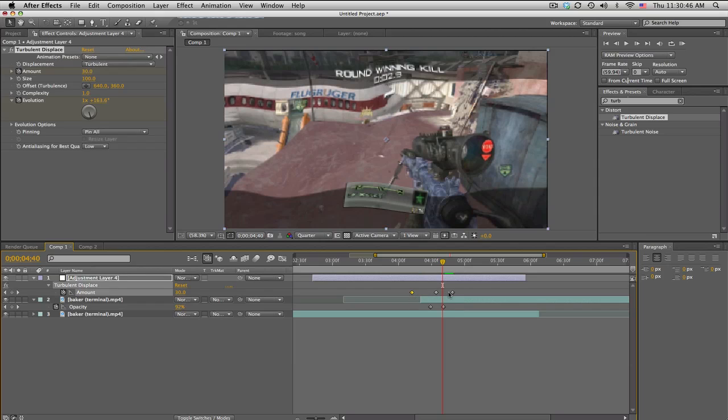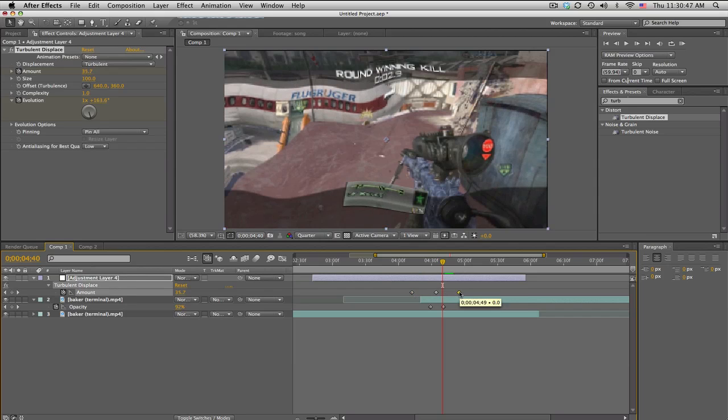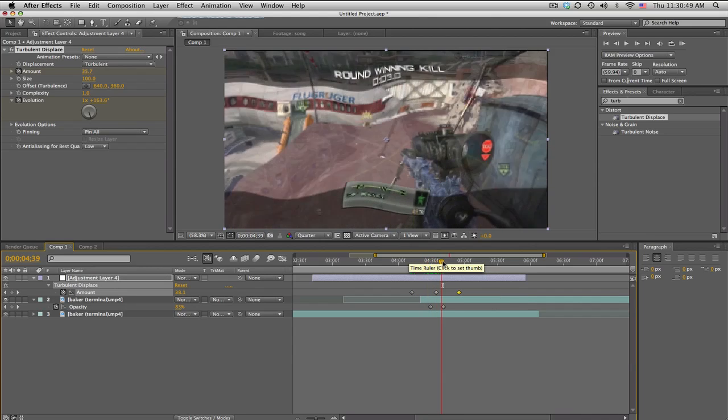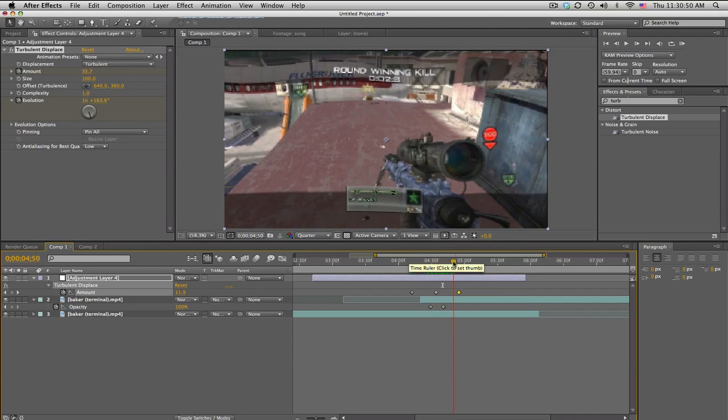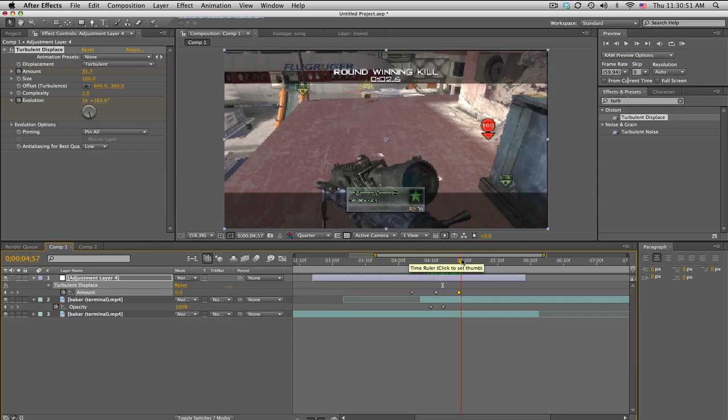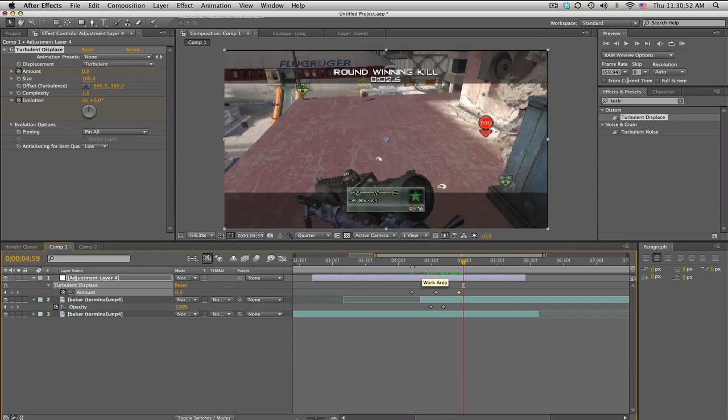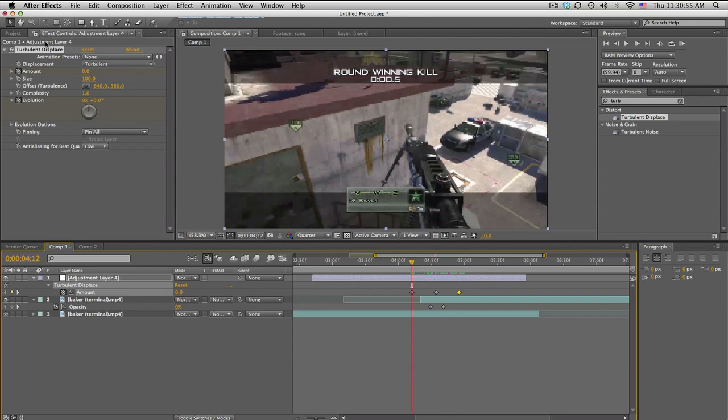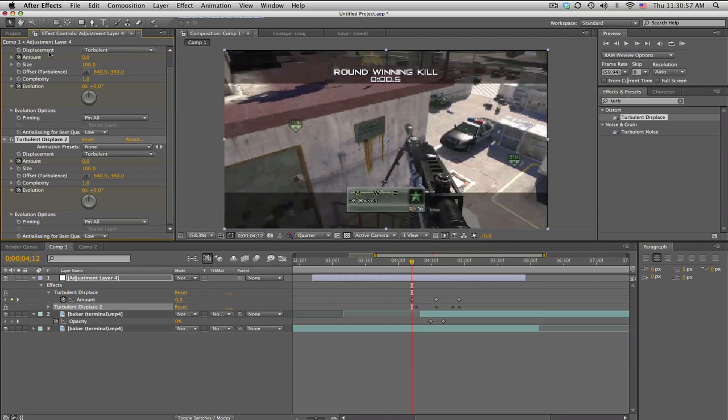Just kind of play with the keyframes, get the speed you want, and there's your wiggle. Now what I do is actually go to this first keyframe and then duplicate this.